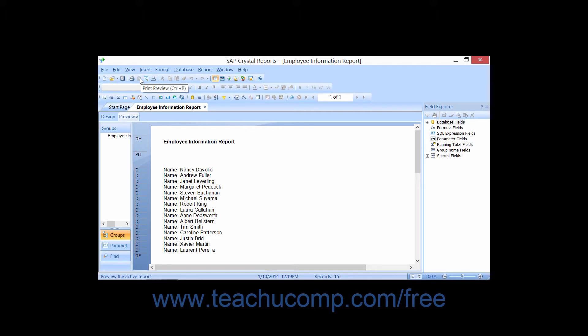Crystal Reports will then create a new tab named Preview where you can see the report with the associated data displayed.